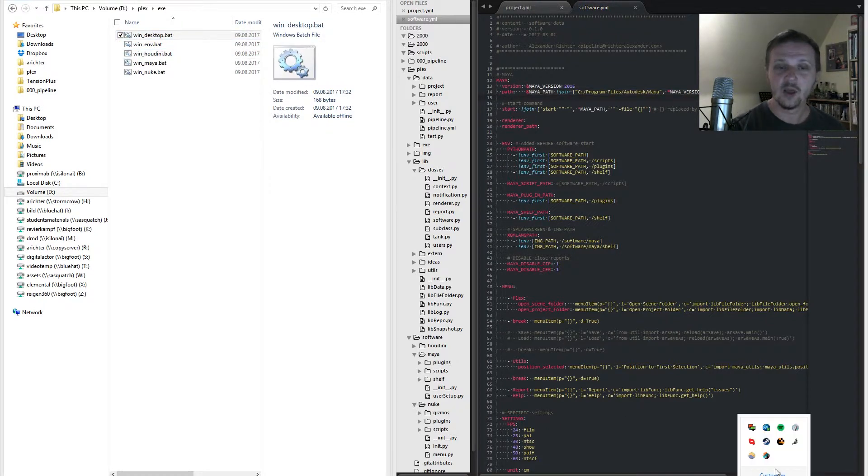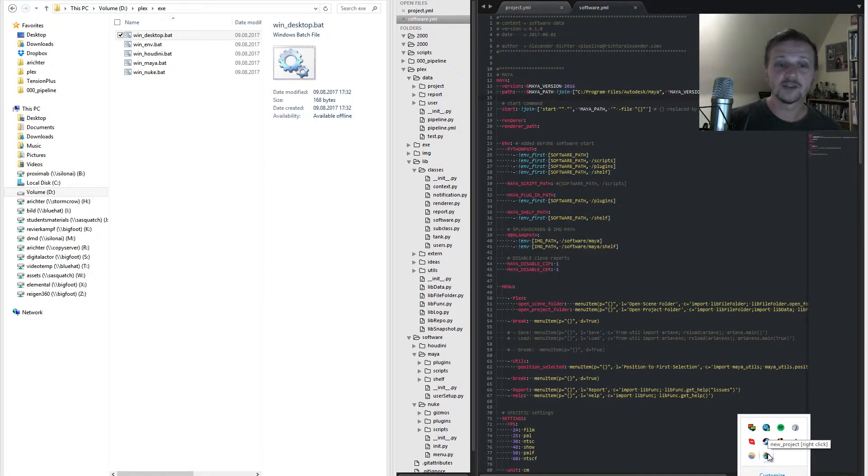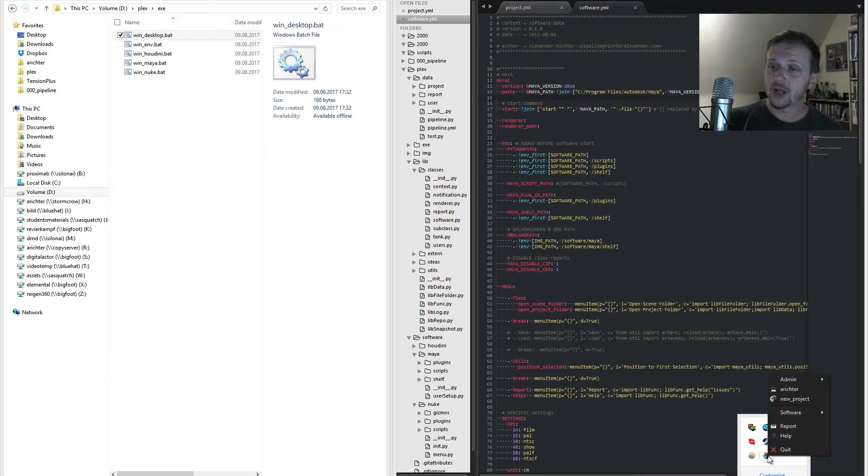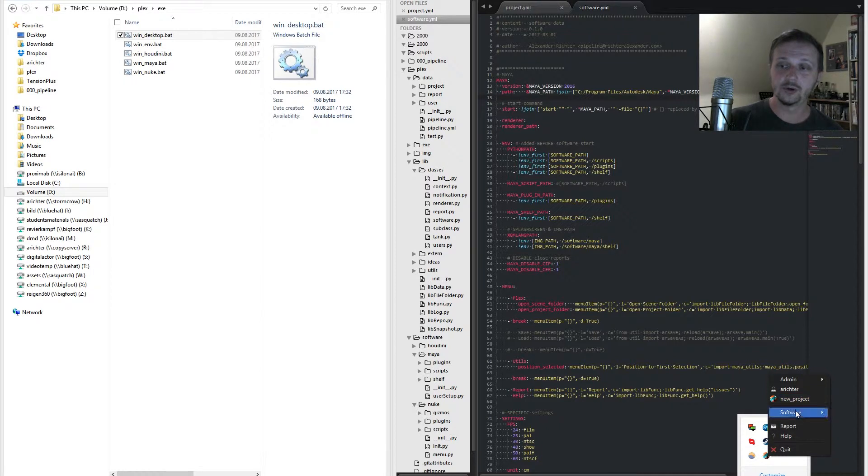Let's begin with our desktop which is an OS application. Our desktop provides you with some options including reports and help links, admin, your personal, your project, and software. Here's the report and here's help.